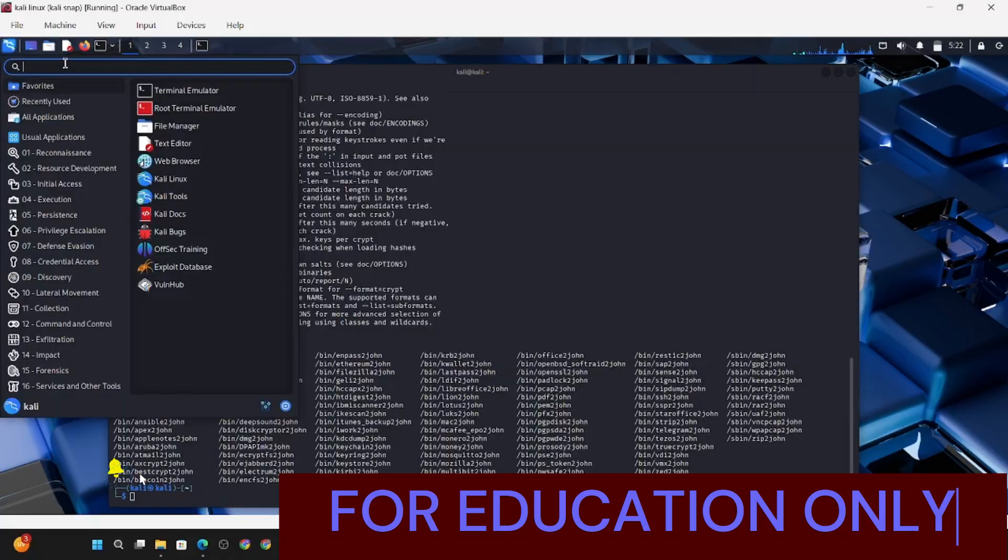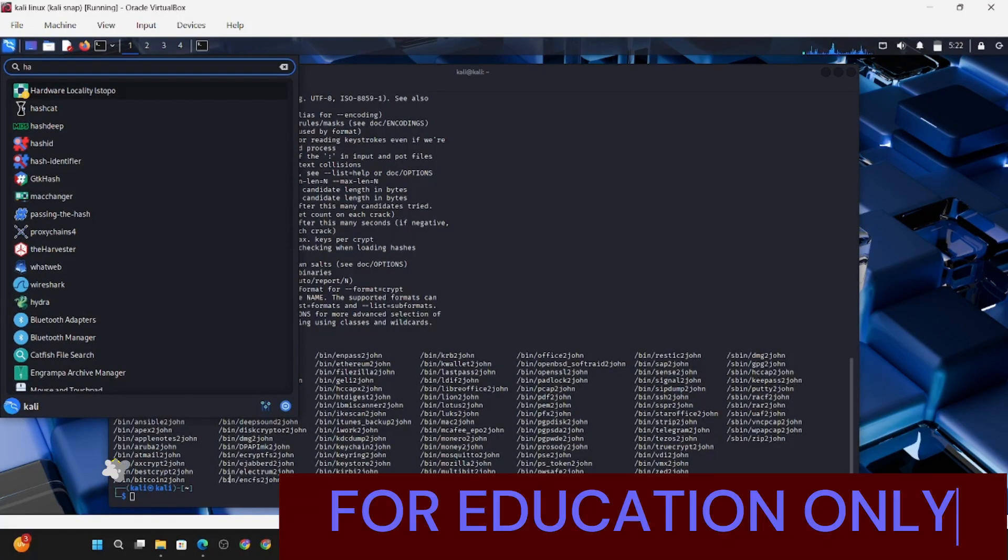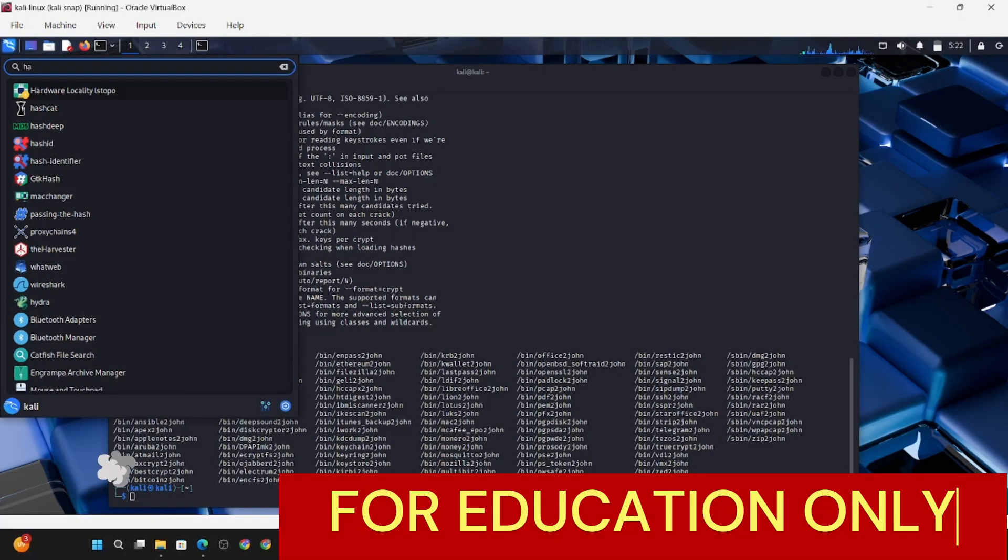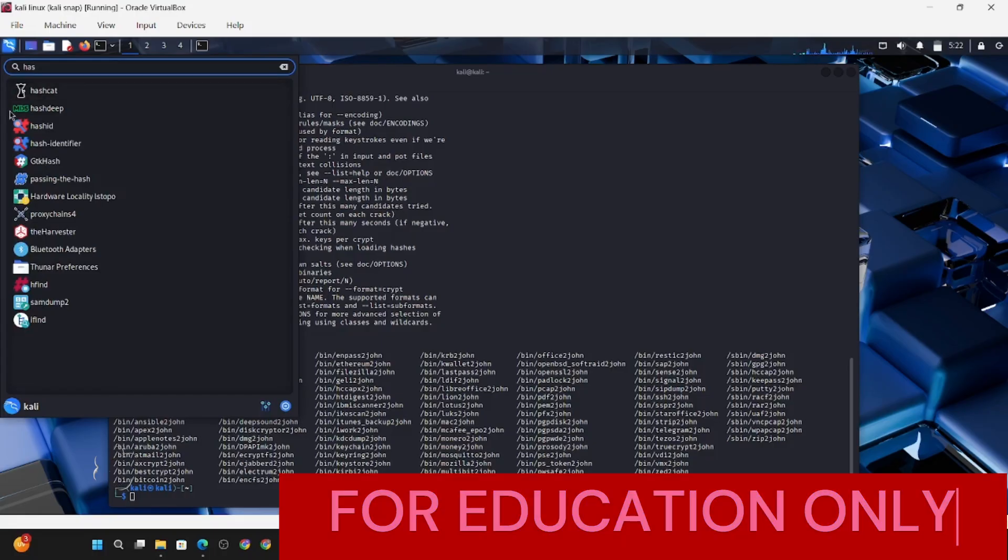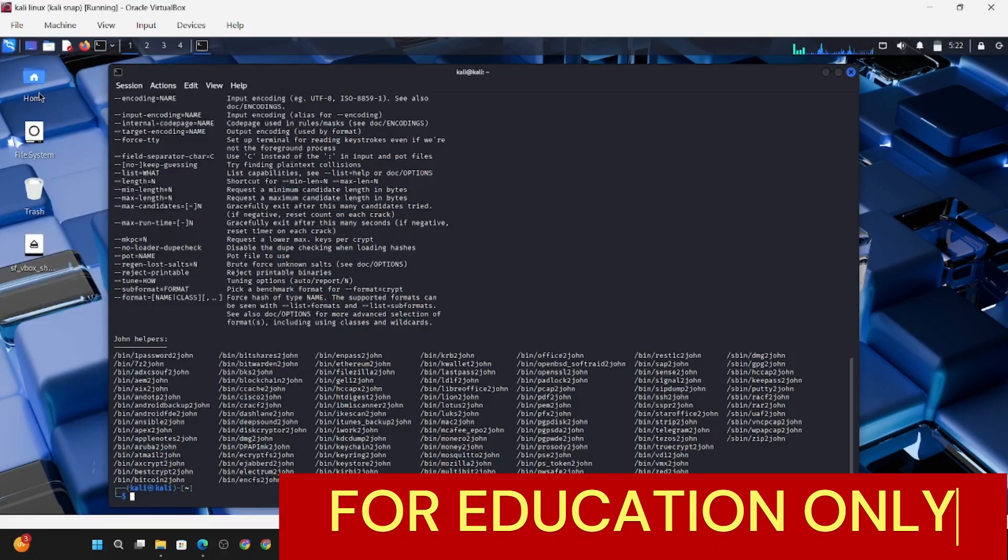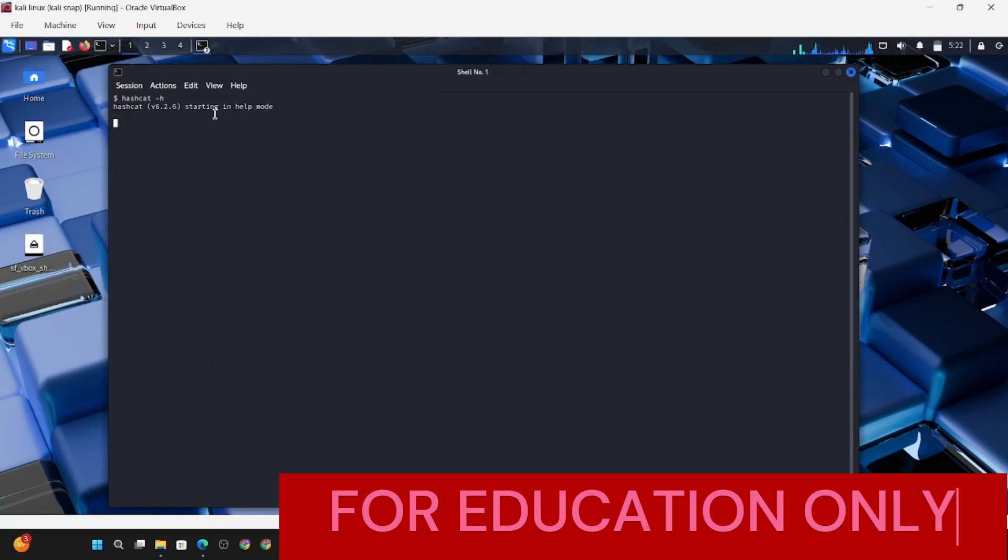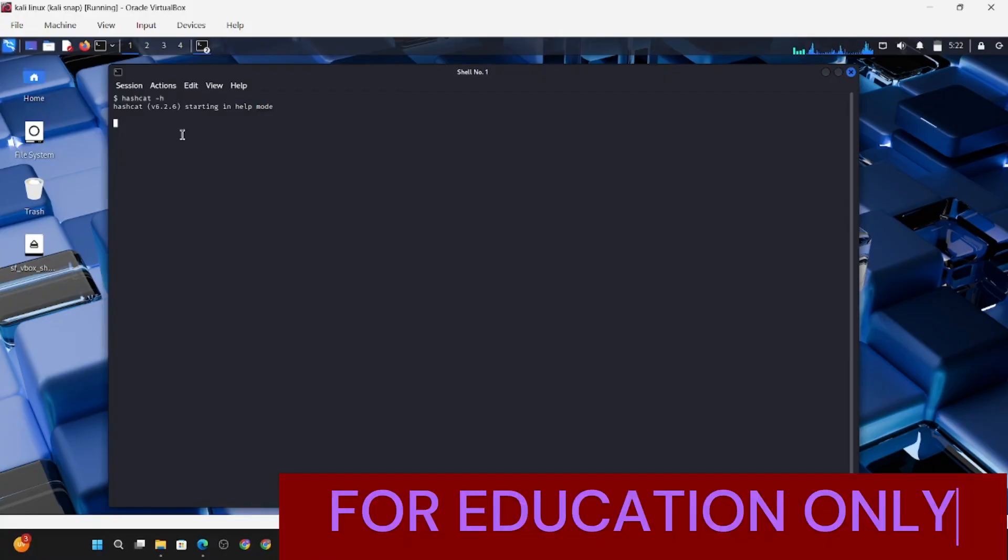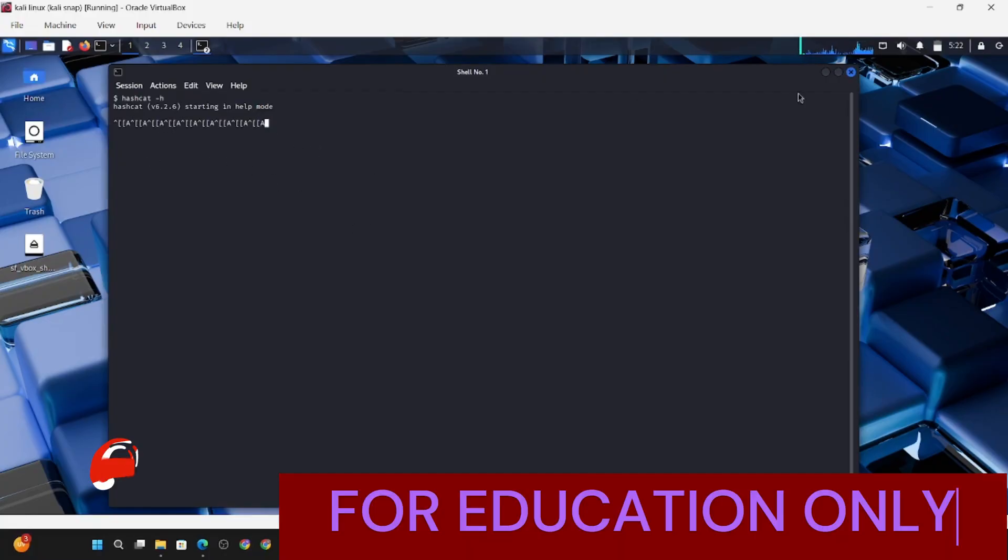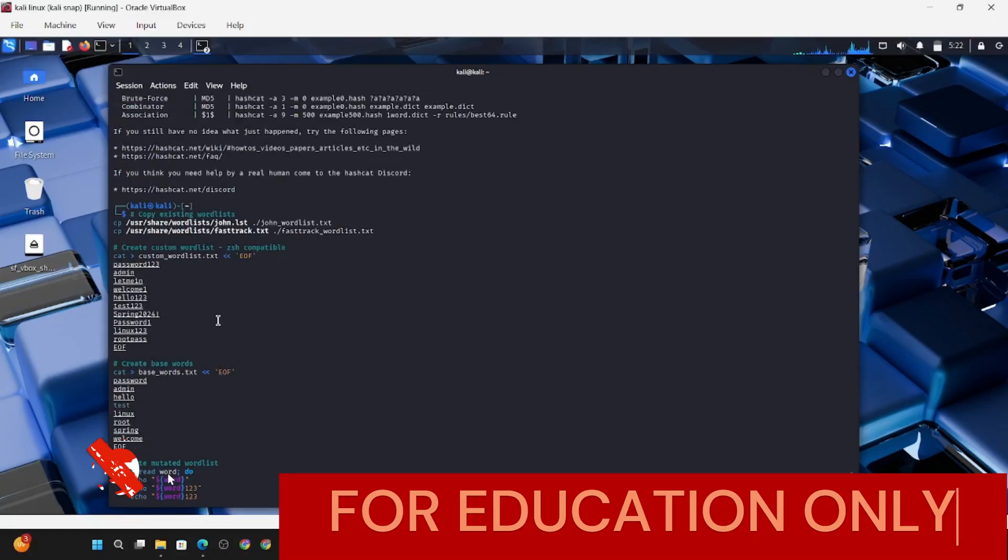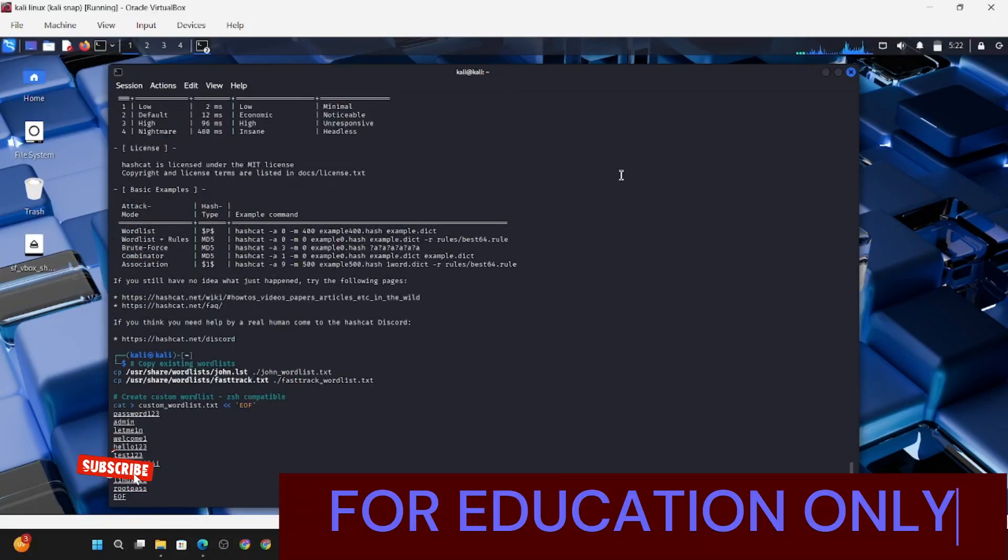First, we need to head over to Kali Linux. For those who don't have Kali Linux running already, if you check at the top of the screen, you'll see a link to the installation, or you can check the ethical hacking basics playlist. For those who already have it, we can go directly into the project.